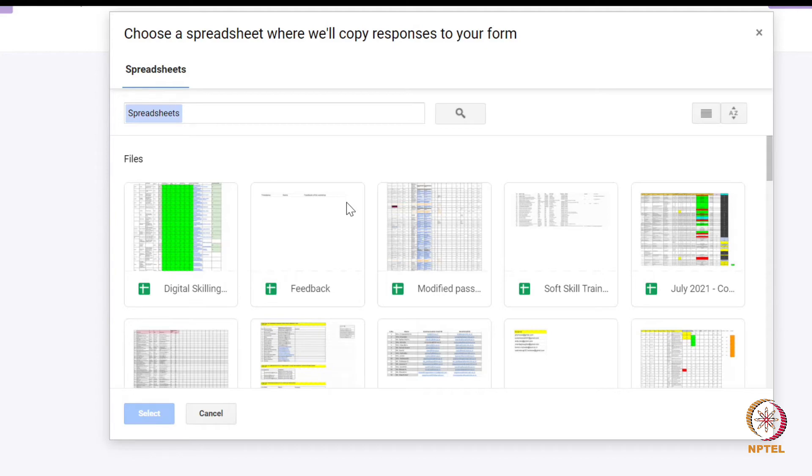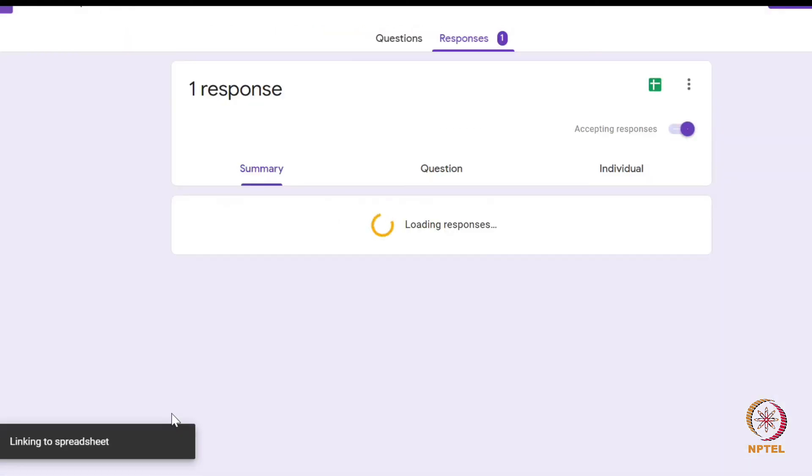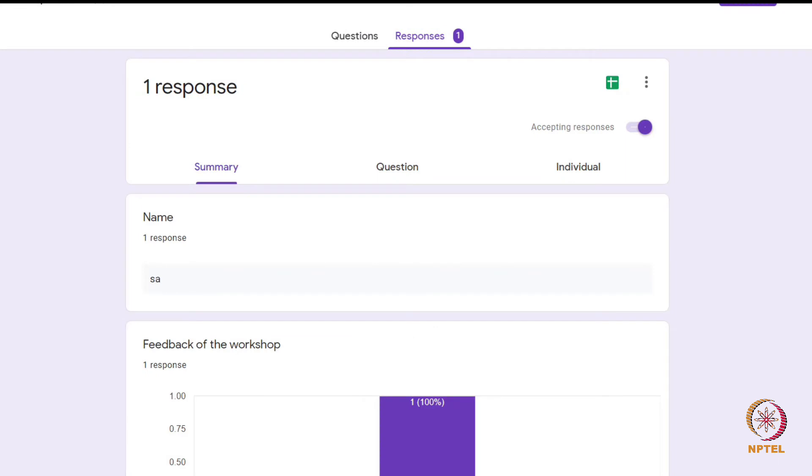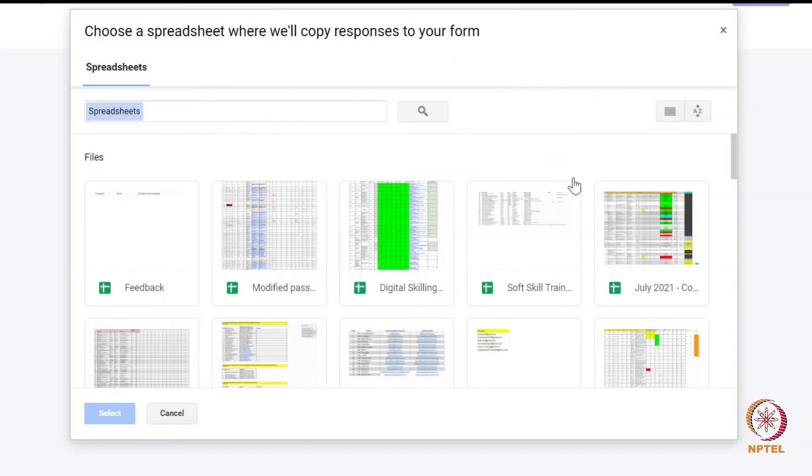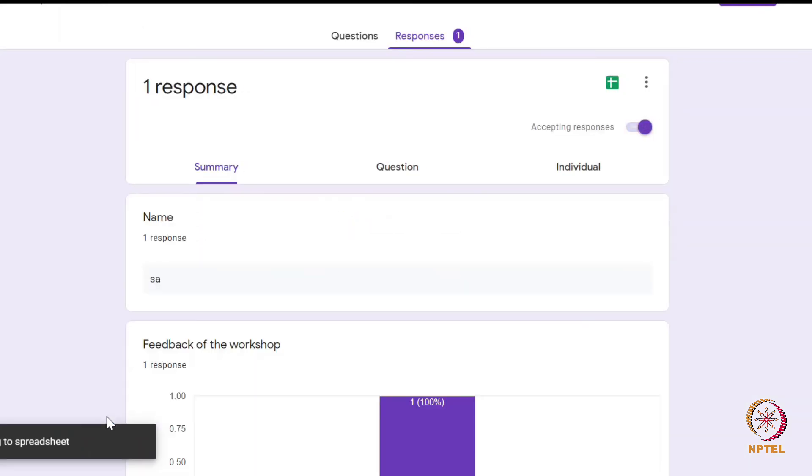Let us repeat this for workshop two. Click the responses tab. Click this icon and instead of creating a new spreadsheet, click select existing sheet and select the feedback spreadsheet.